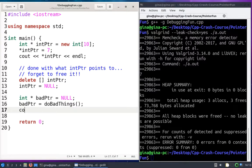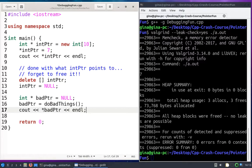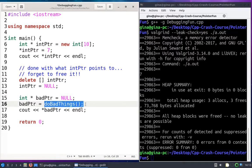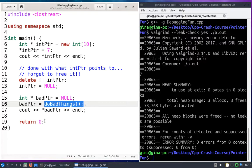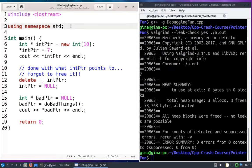I'm going to cout the contents of what bad PTR points to. So I'm going to dereference bad pointer and try and go to the memory address that this function is going to return and print out its value. So what's so wrong with this code? Let's take a look at do bad things.